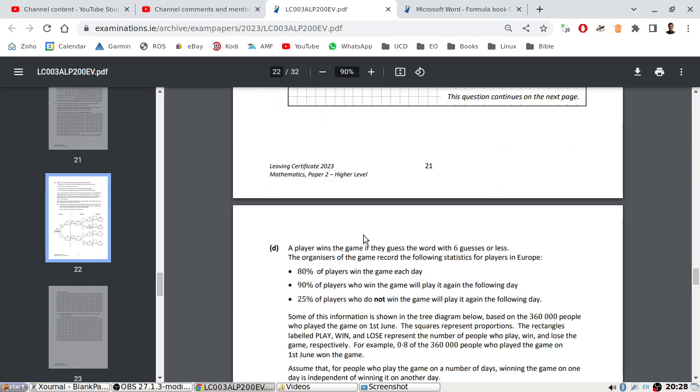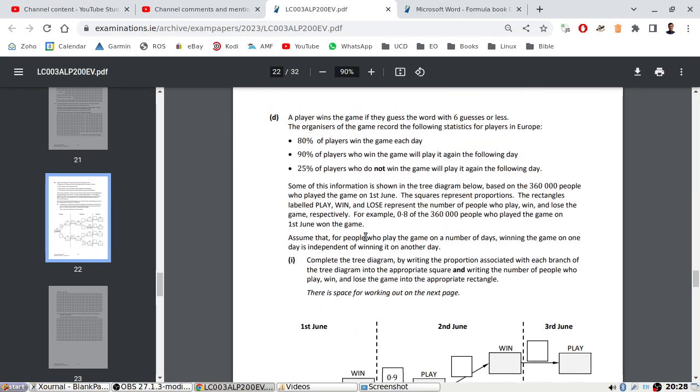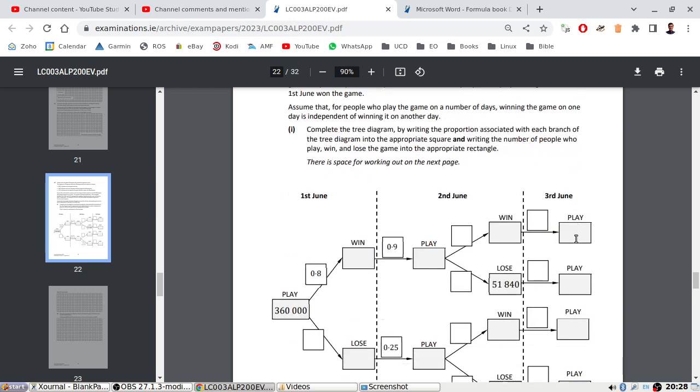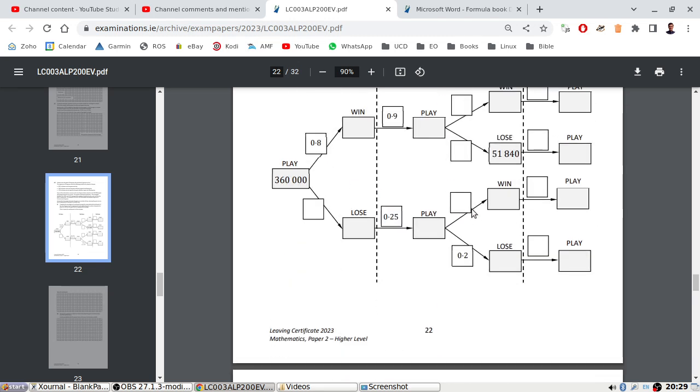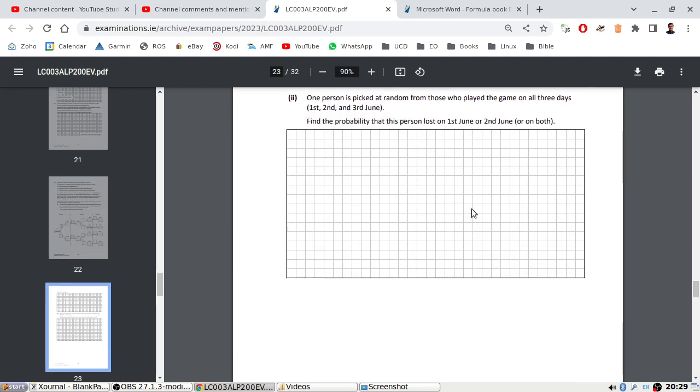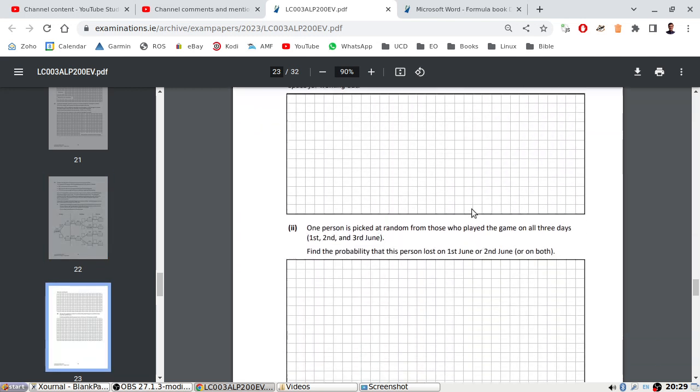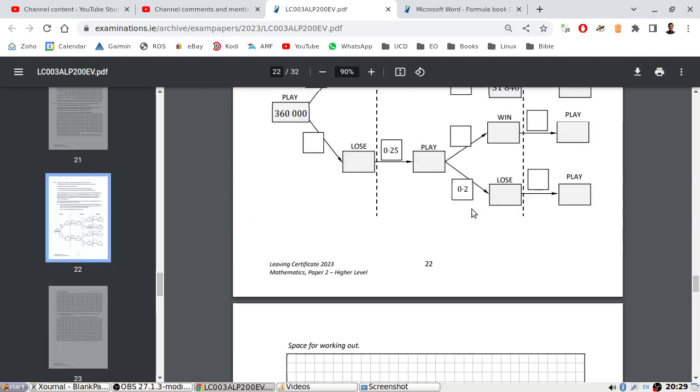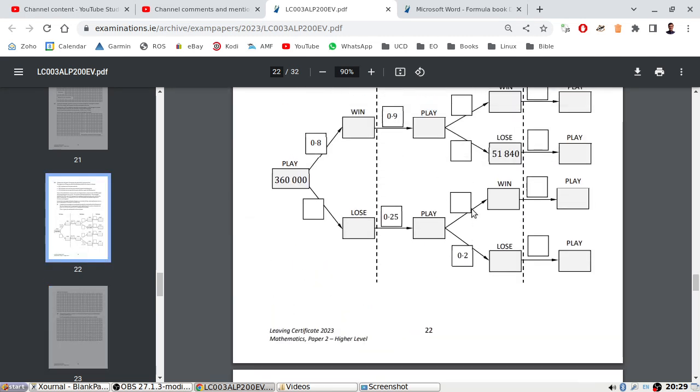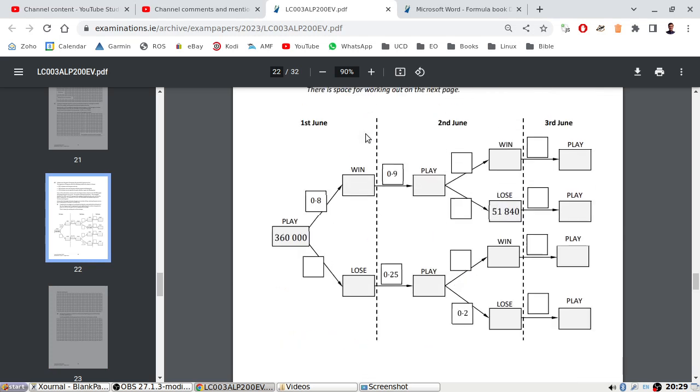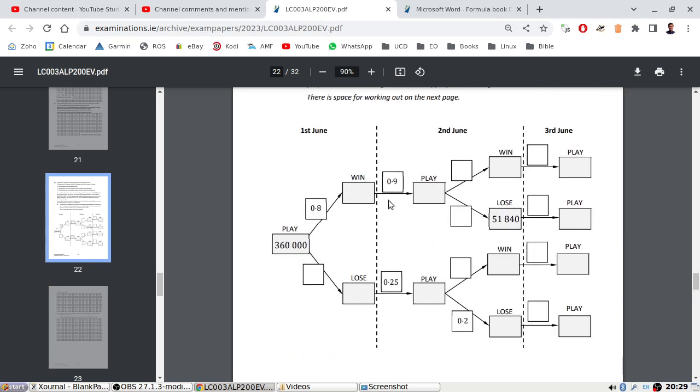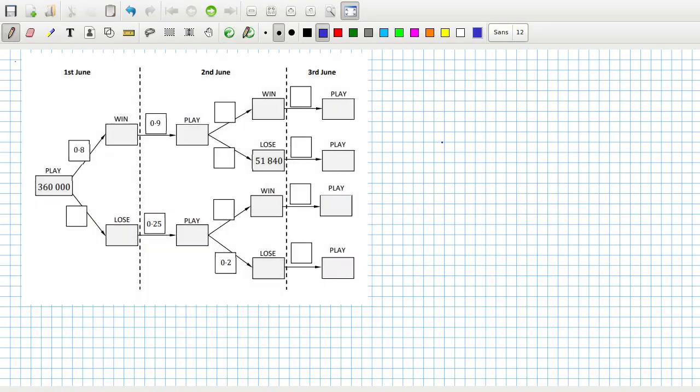A player wins the game if they guess the word with six guesses or less. The organizers of the game record statistics for players in Europe. 80% of players win the game each day. 90% of players who win the game will play it again the following day. 25% of players who do not win the game will play it again the following day. Okay, complete the tree diagram. So I assume proportions are the previous ones, right?